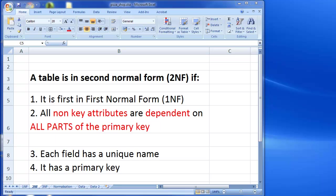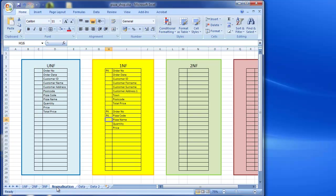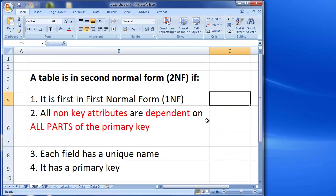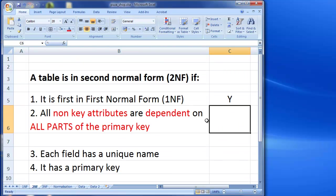So let's have a look at second normal form. First off, the first rule is it must be in first normal form. Now in my normalization here I've already created my first normal form, you can see that's the case. I go into my data here, I can see there are no repeating groups and all of my attributes are atomic. So yes, I am in first normal form, so that's the first thing here.